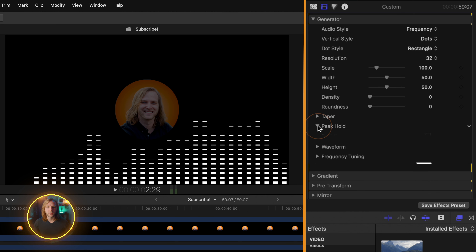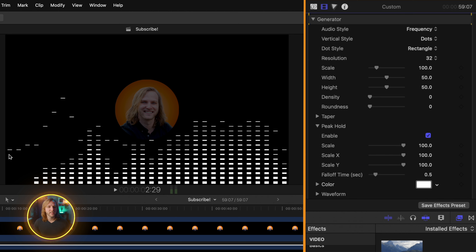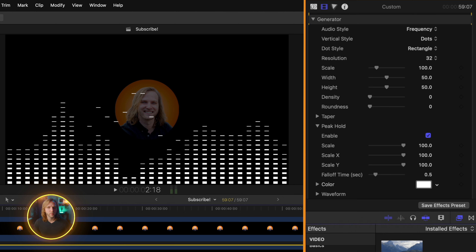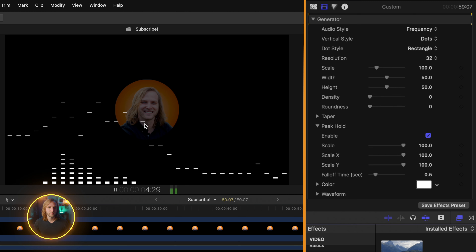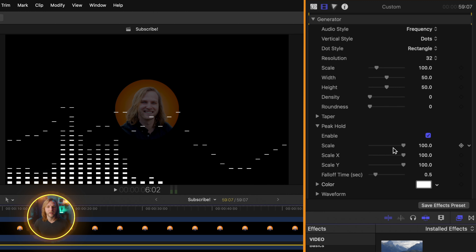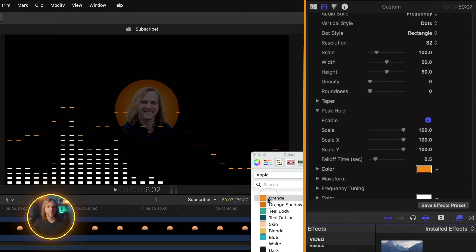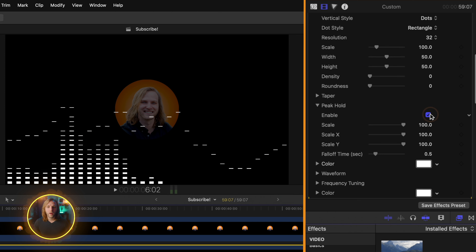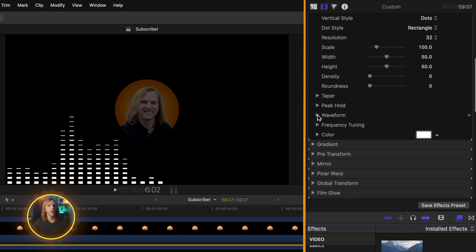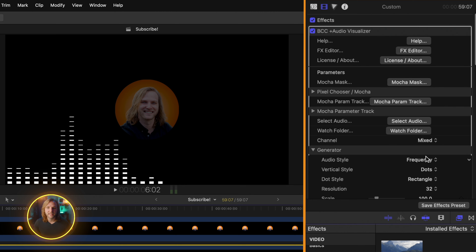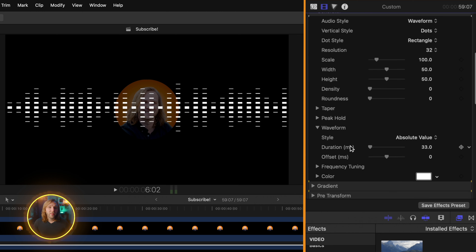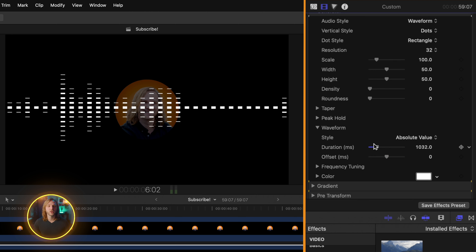Underneath that is the peak hold option. I'm going to go ahead and enable this, and you can see how this has left a remnant of wherever the peak was happening. You can enable how large the scale is on those peak points, set your fall off for how long you want them to be there, and even change the color on that peak. I'm going to go ahead and disable the peak hold. Underneath that is the waveform option — I don't have any control over this until I set this back over to waveform settings. Now that it's under waveform, we can change this from absolute value over to range. We can set the duration on this waveform so it's lasting a bit longer on the screen, and we can even offset it with this slider.